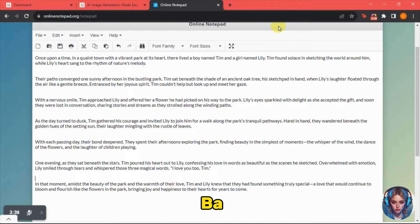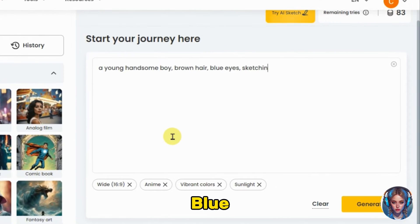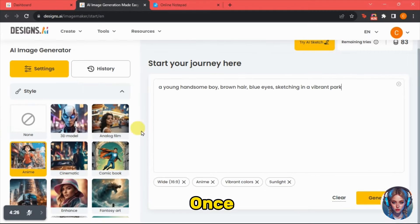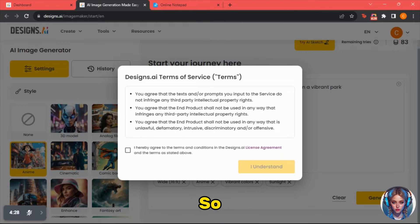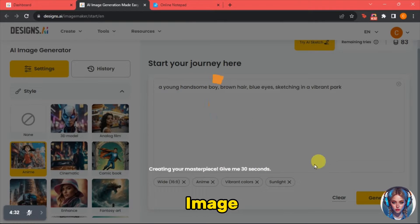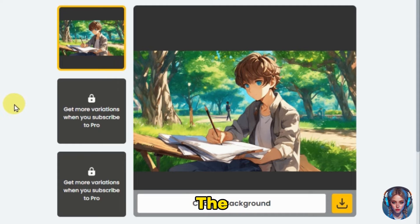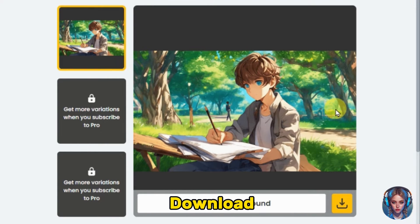This is a short animated love story, so I'll keep this theme in mind. I will describe my male character with minor details like brown hair, blue eyes, sitting in a park and sketching. Once I write the prompt, I'll click on generate, agree to the terms, and click "I understand" to start generating the image. Here is the result — the image looks absolutely stunning. I will simply download it.